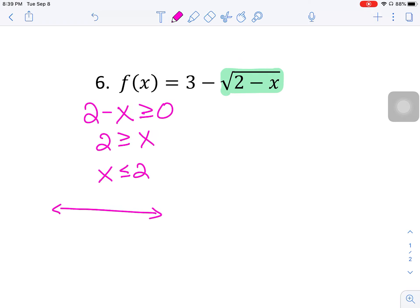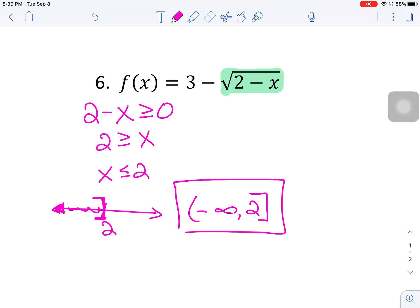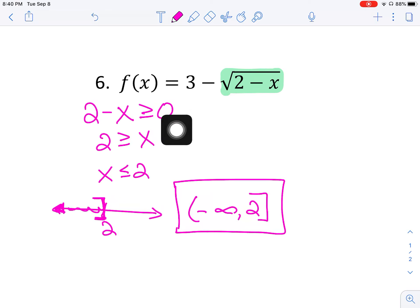On the number line, the critical value is two. Since x is less than or equal to two, we have a bracket at two and shade towards negative infinity. So the interval is negative infinity to two with a bracket. Remember: if it's a denominator, use not equal to; if it's a square root, you want greater than or equal to zero, or just greater than zero, depending on the problem.